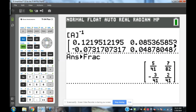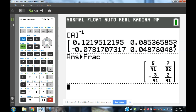We've hit inverse and got the result. If it's in decimal form, we want to convert that to fractions, so we hit math, enter, enter — and that converts it to fraction form: 5 over 41, 7 over 82, negative 3 over 41, and 2 over 41. That's the inverse.